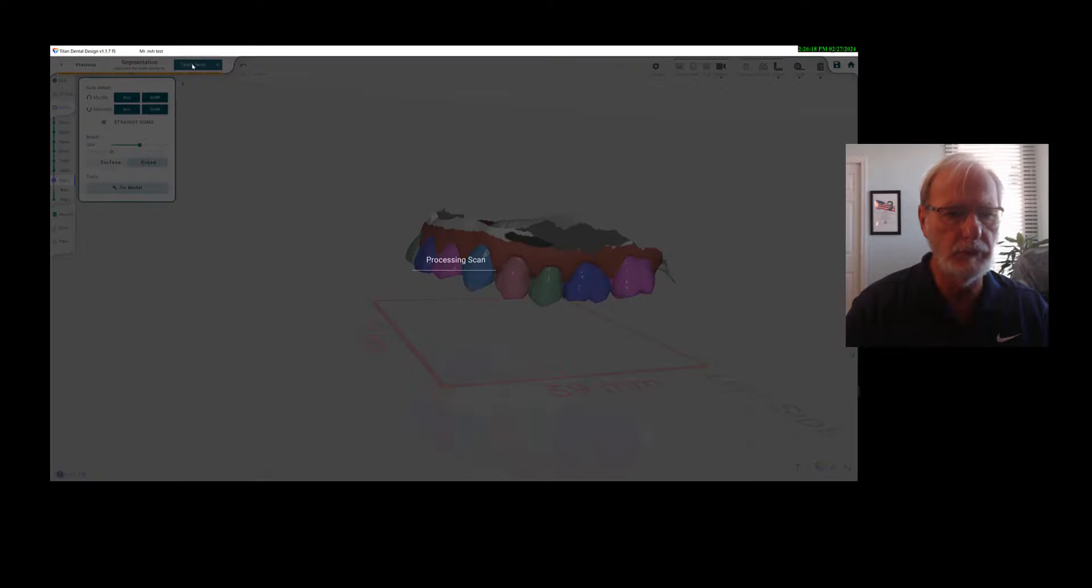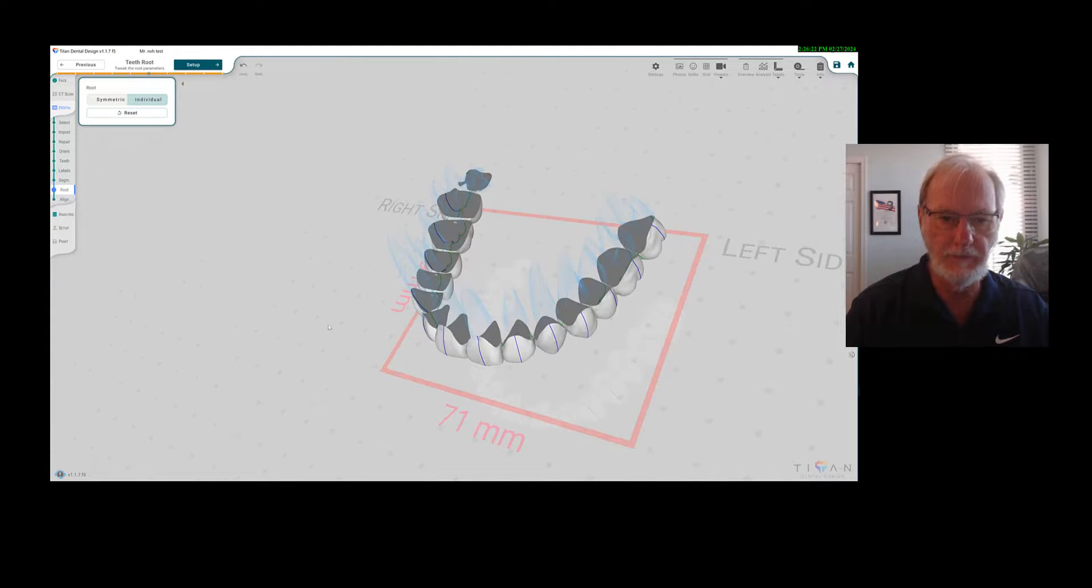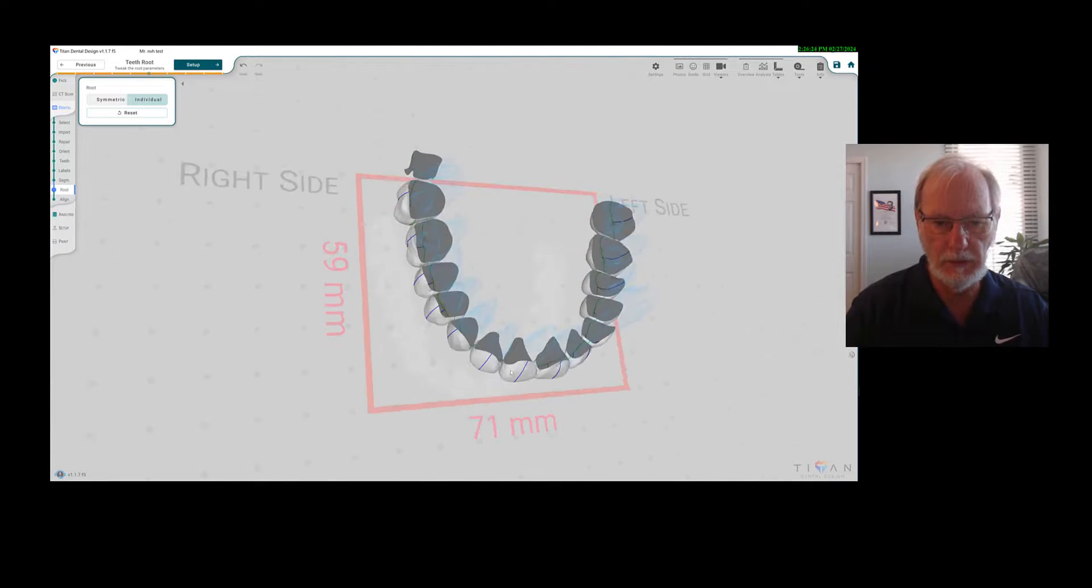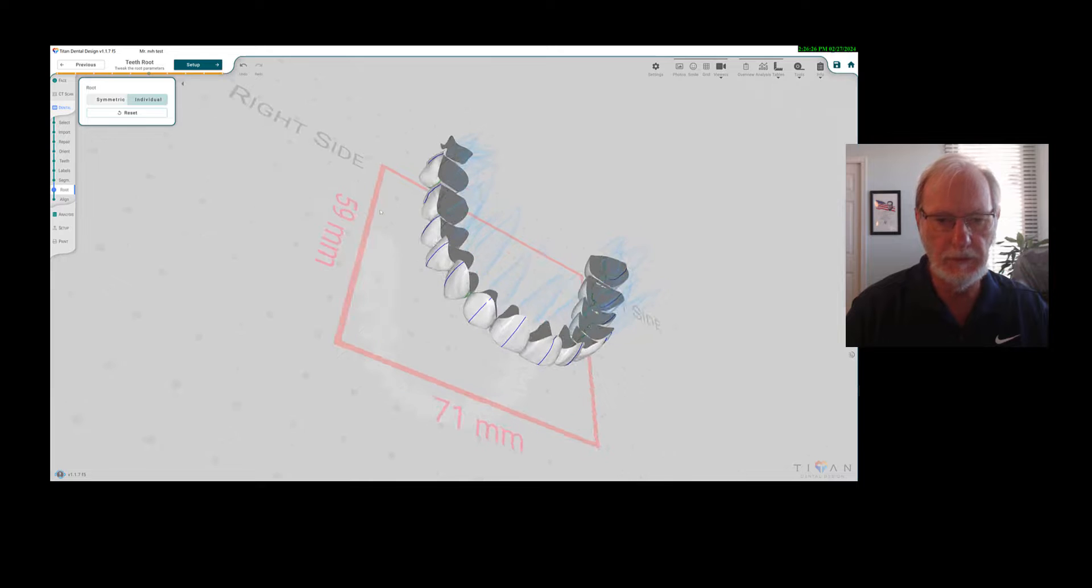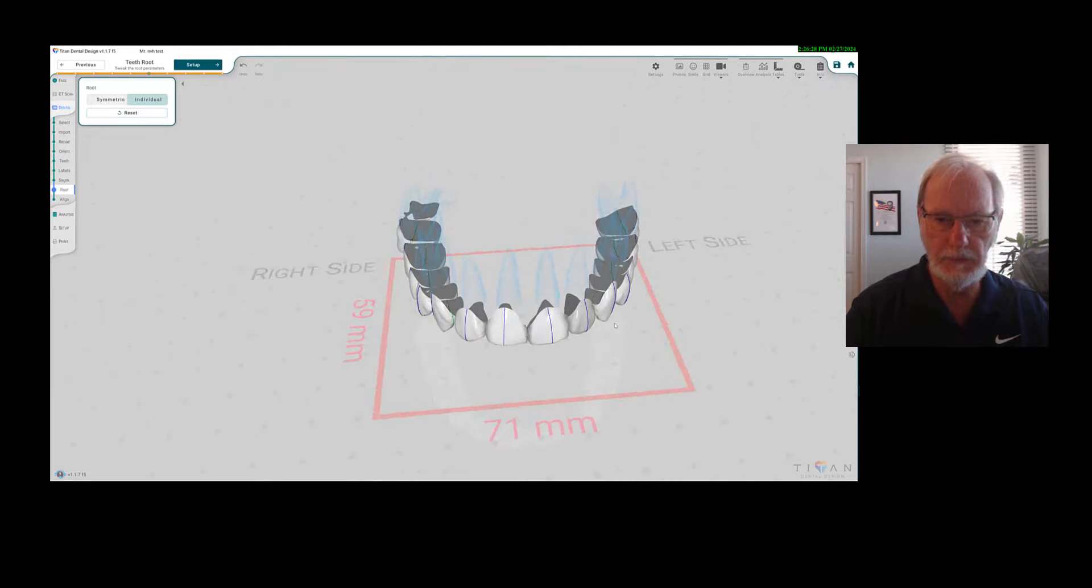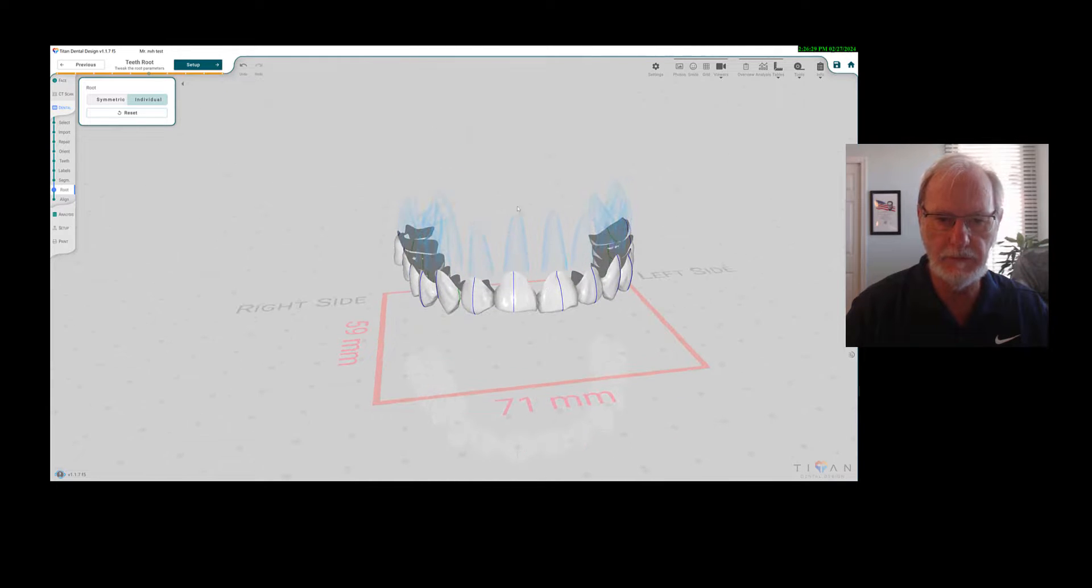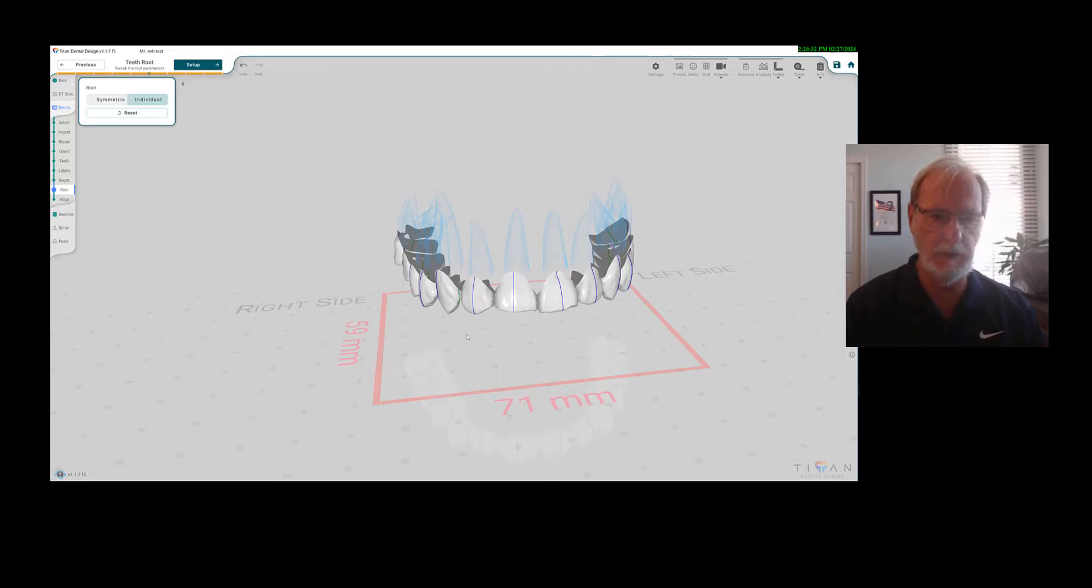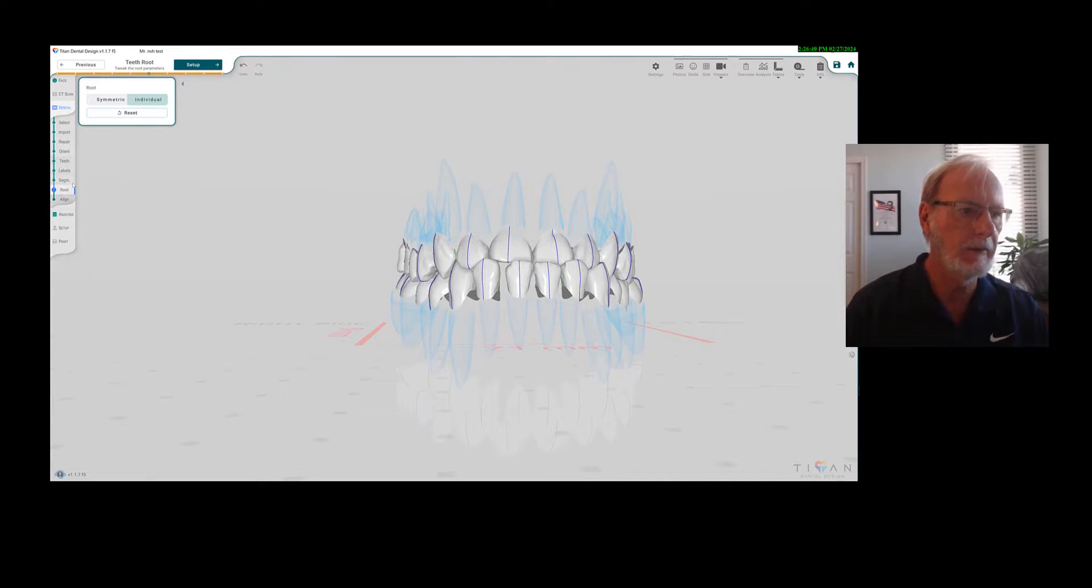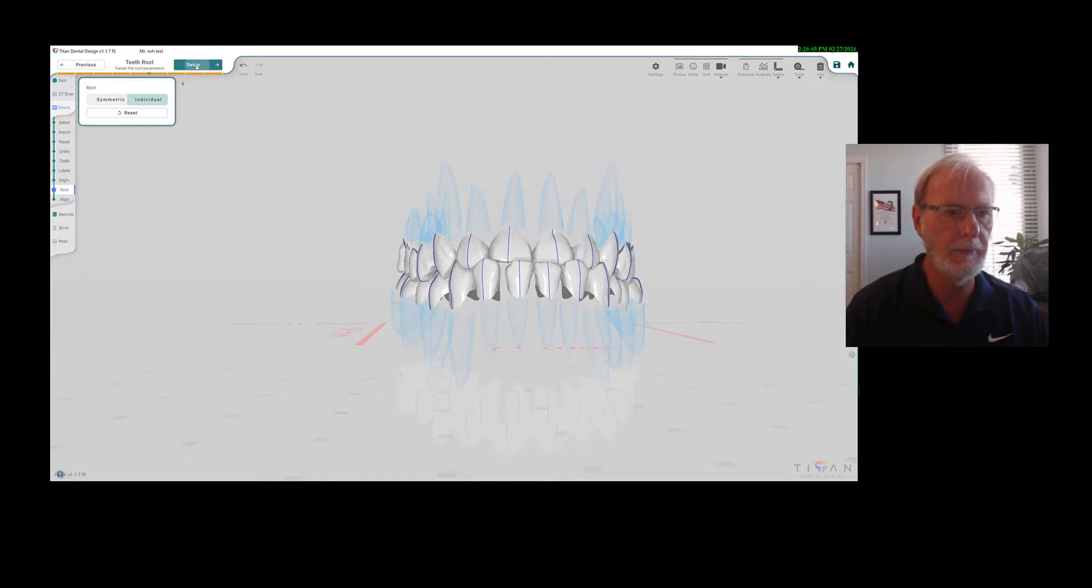Then you can add the roots of the teeth. Right here, you can see them. They are fake roots, obviously, and eventually we'll get the cone beams to work with the roots, but these are the average root size in relation to the crown size. We'll add the lower too, and then you get to go to the setup.